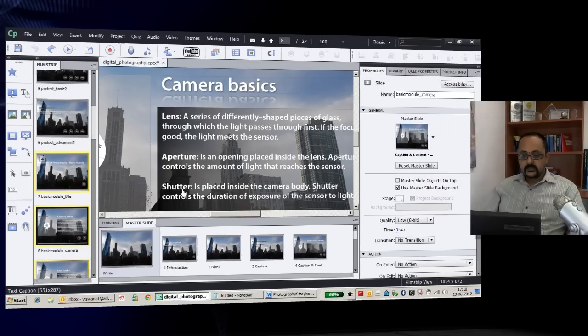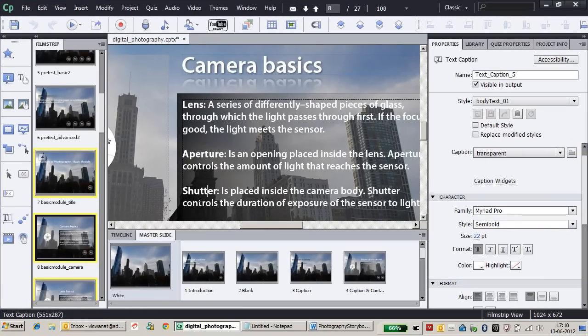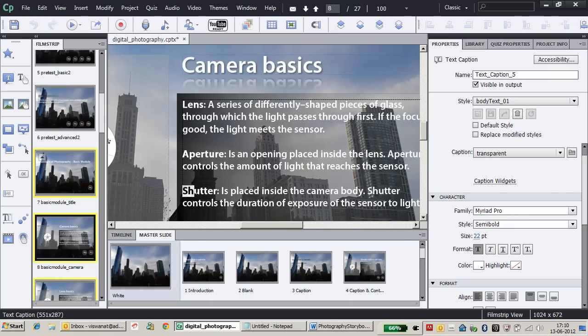To do that, first double-click on the text caption to enter editing mode, then select the word you need to link to another slide.